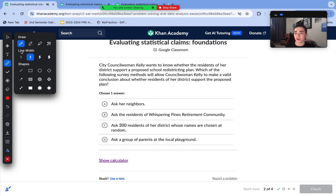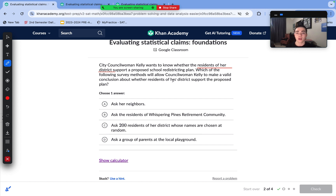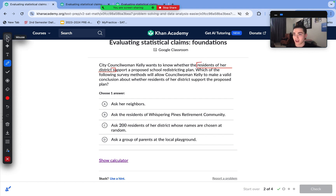City Councilwoman Kelly wants to know whether the residents of her district support a proposed school redistricting plan. Which survey method would allow her to make a valid conclusion about whether the residents of her district support the plan? She needs to ask the residents of her district, so the best approach is to ask 200 residents of her district randomly.